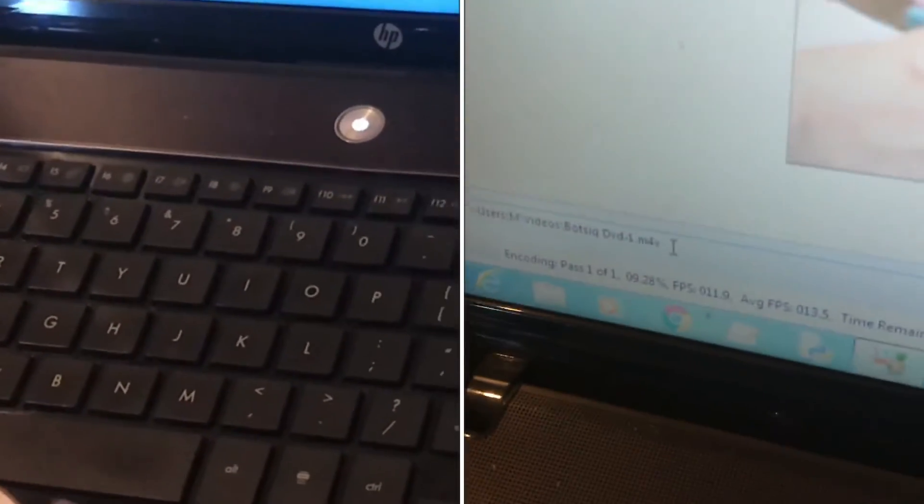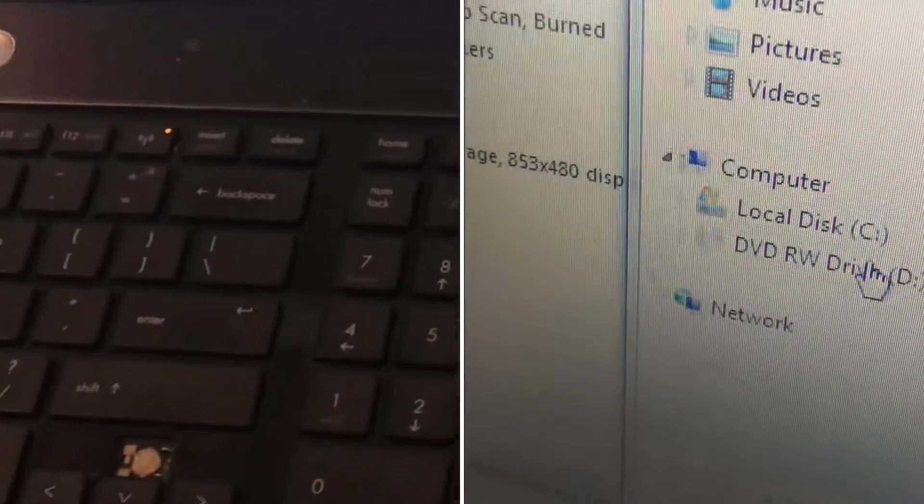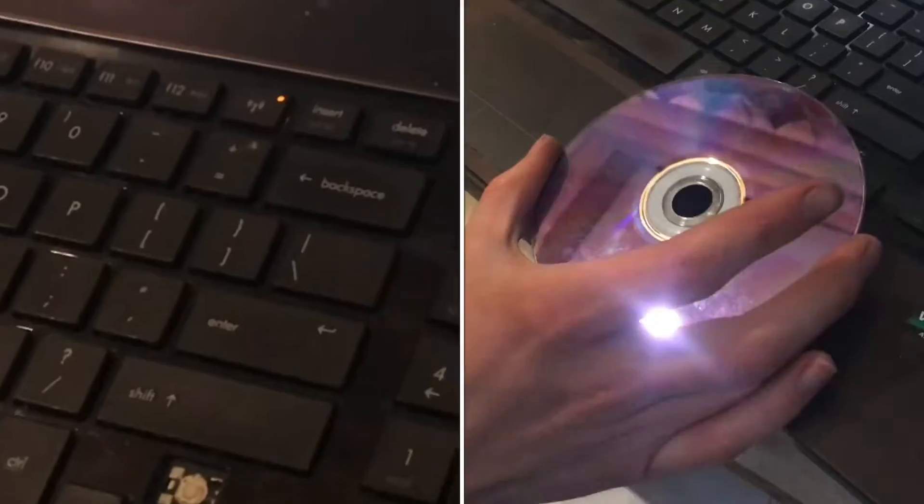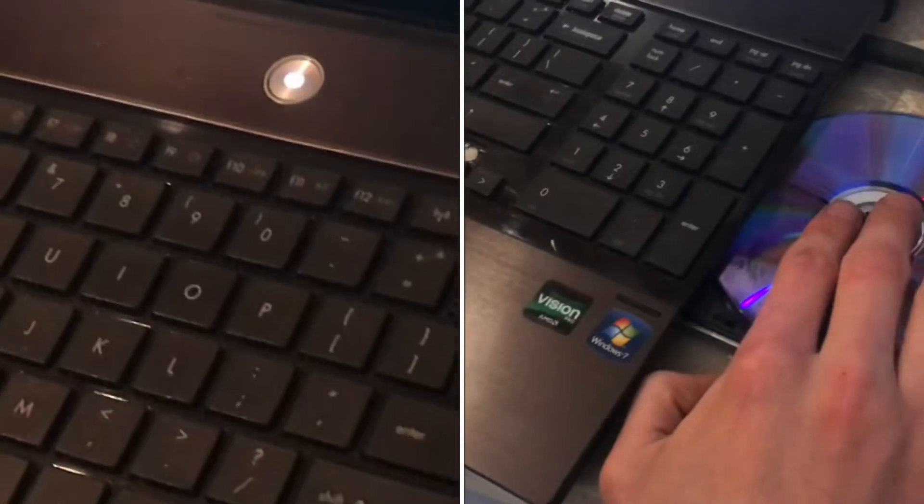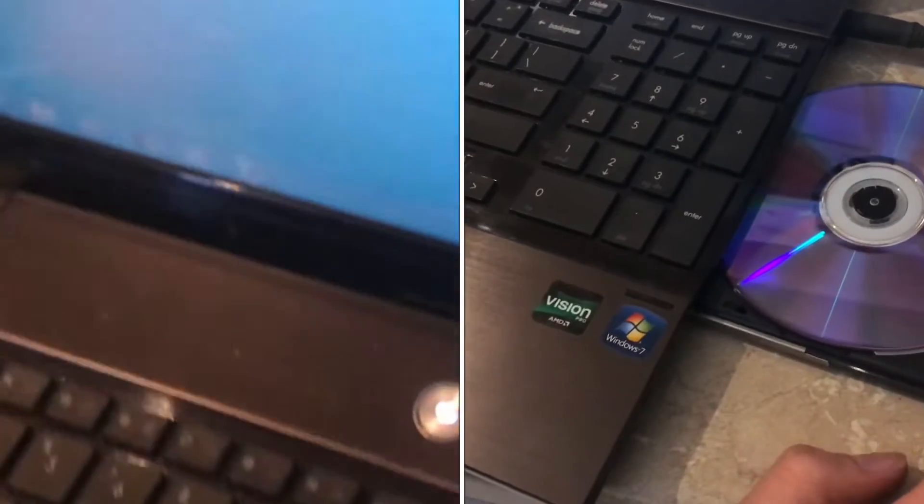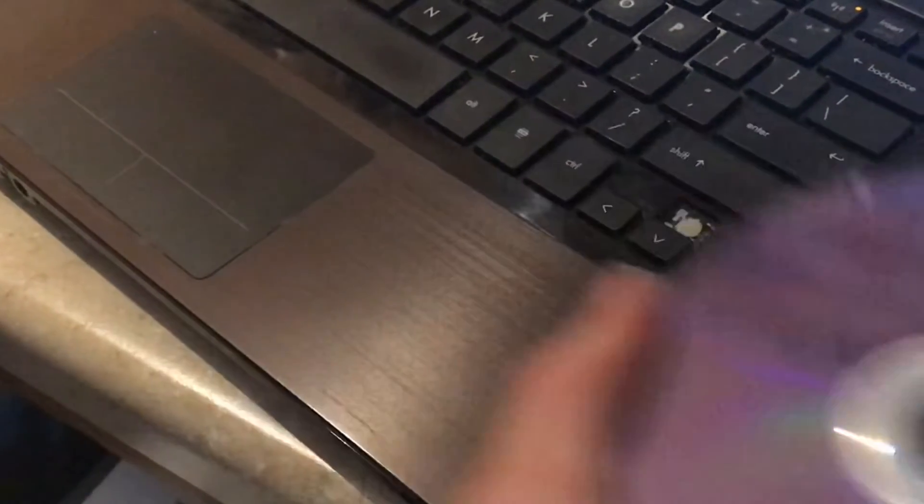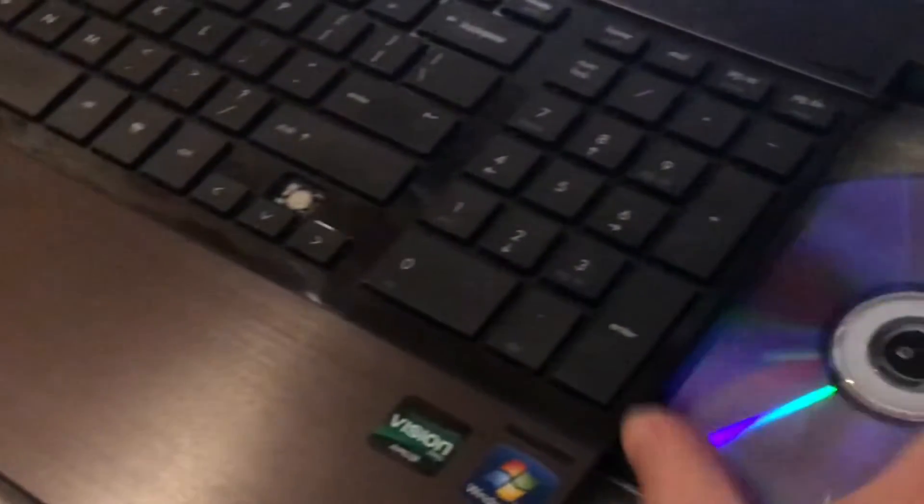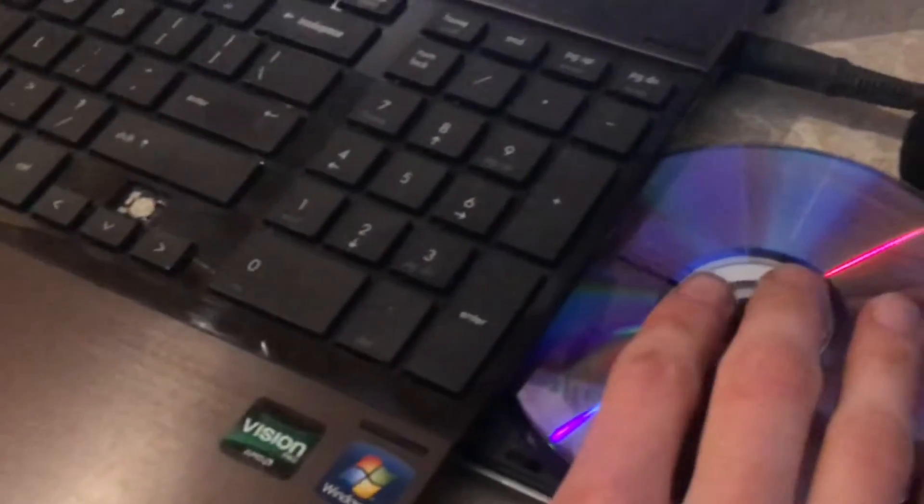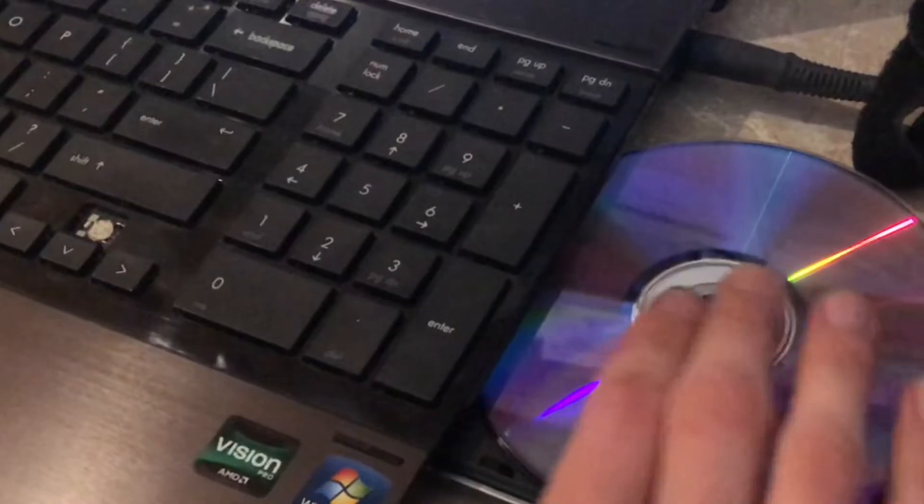It's a free program and pretty easy to use. When you put the DVD in, it will probably play automatically, but we don't need to play it. What we actually want to do is open up Handbrake.